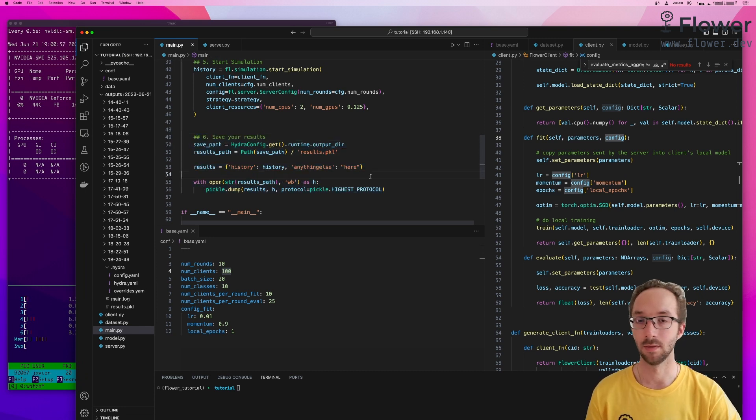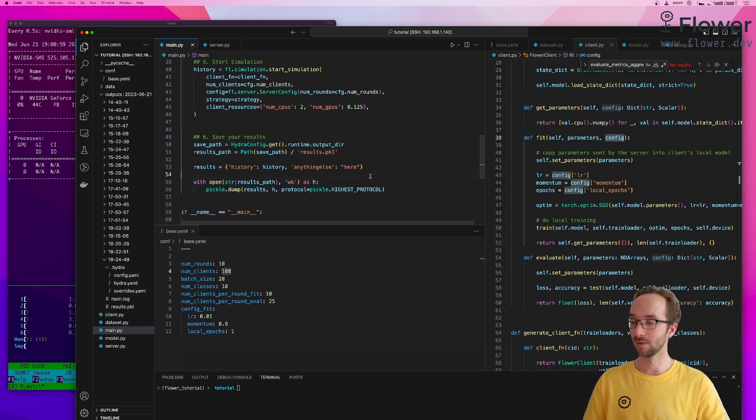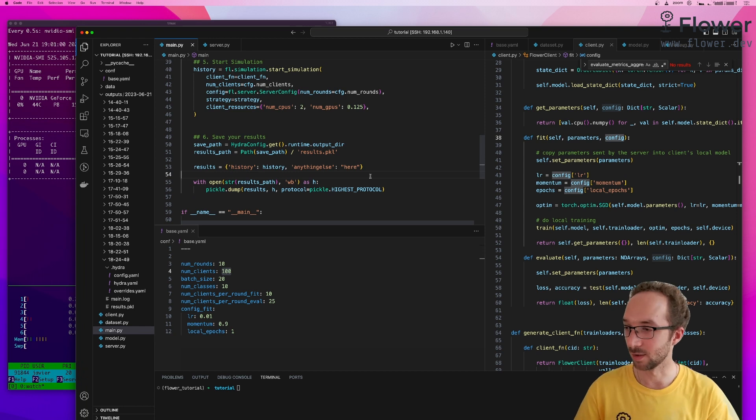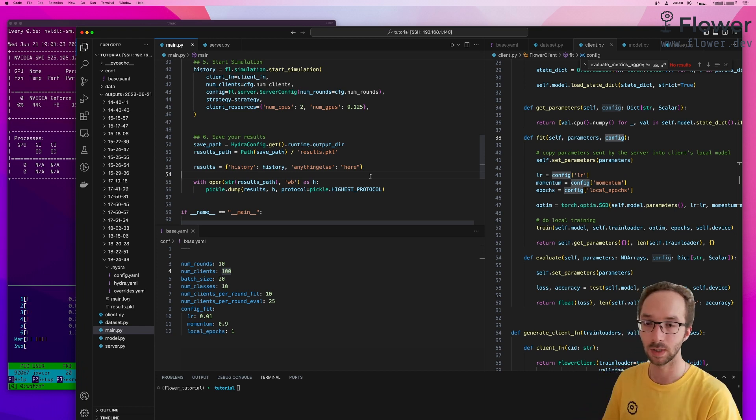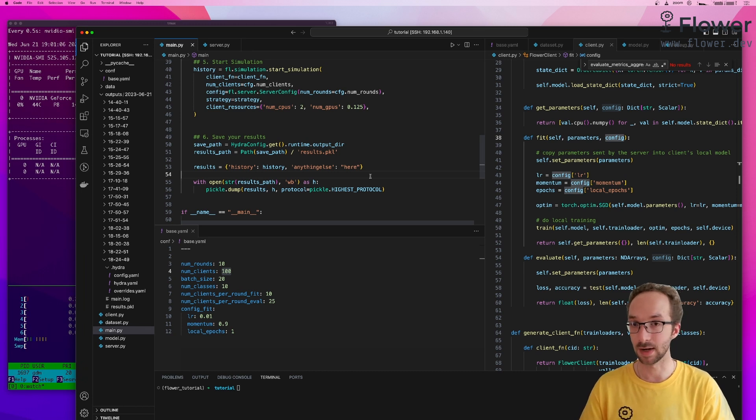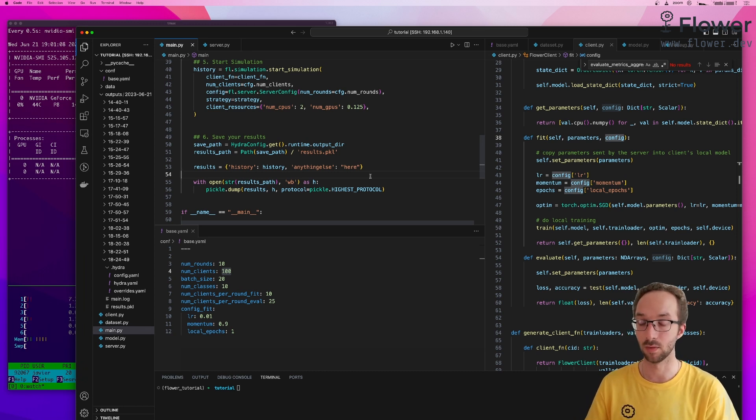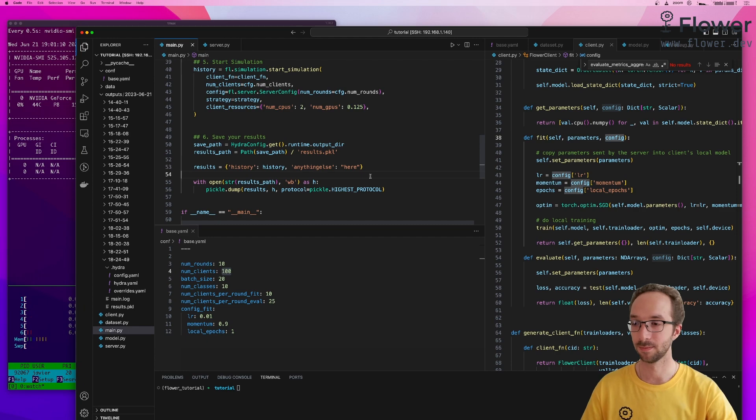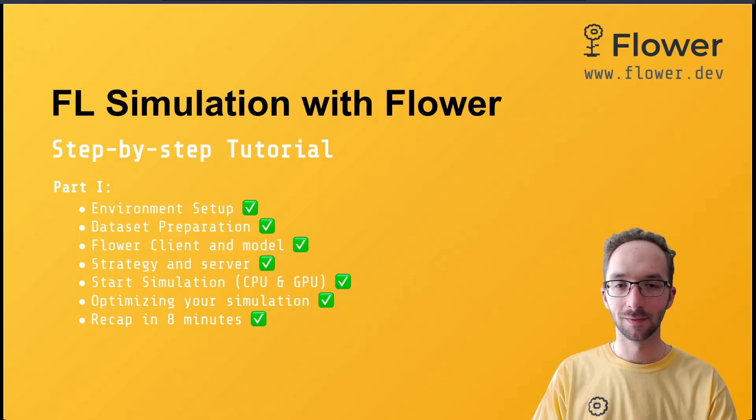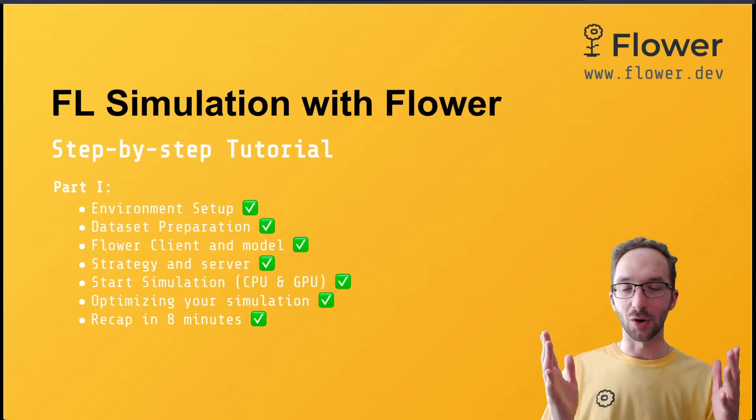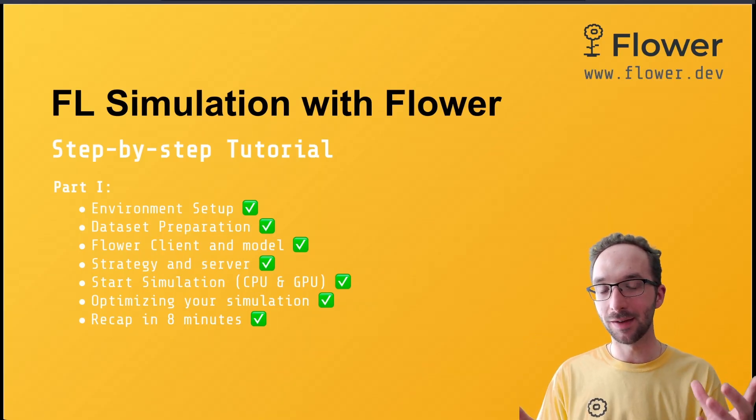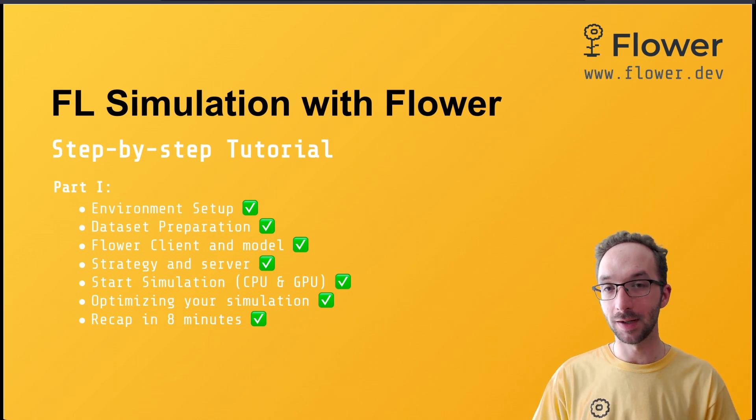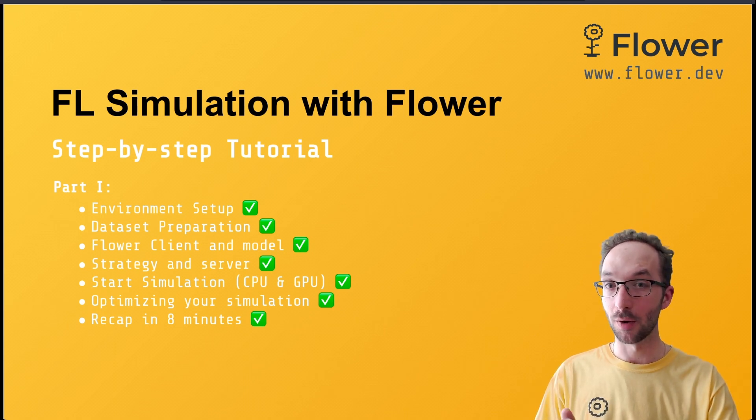And with this, I hope it was a fast enough summary of everything we have seen. So let's just jump into the final section of this video where we're going to do a wrap up of this tutorial. So congratulations, you have completed the first part in this video tutorial series. I hope you have enjoyed it.